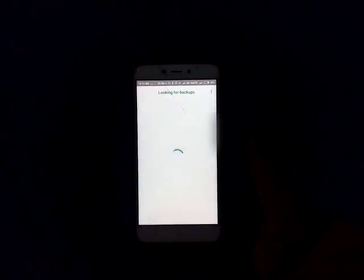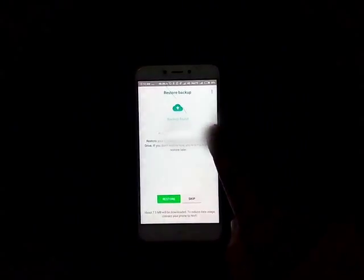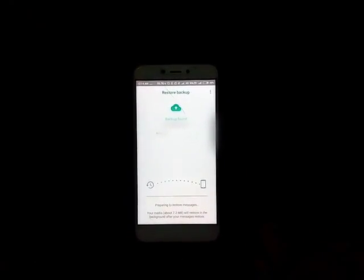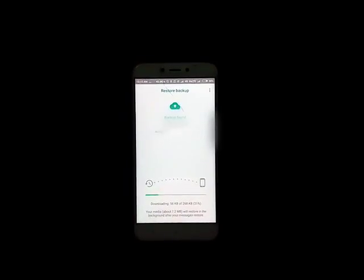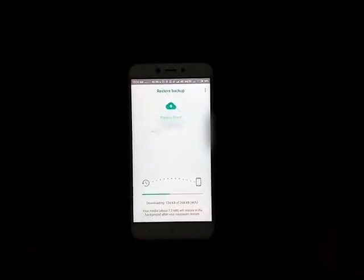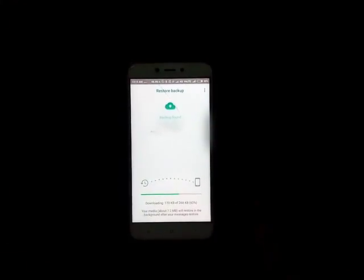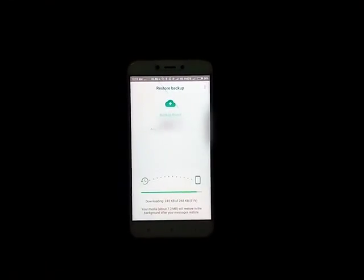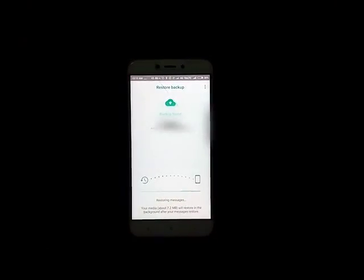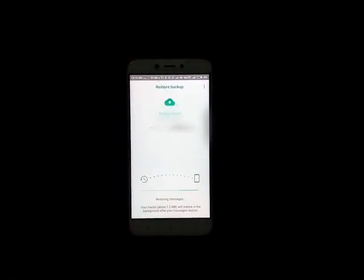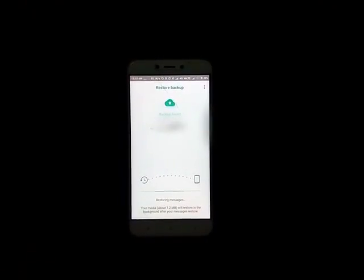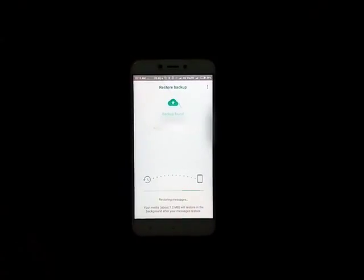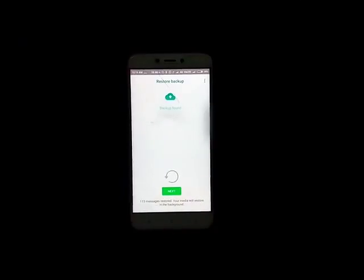The system is looking for backup. Backup is found. Now you need to tap Restore. You have to wait till the process is complete. Time depends on your backup size.